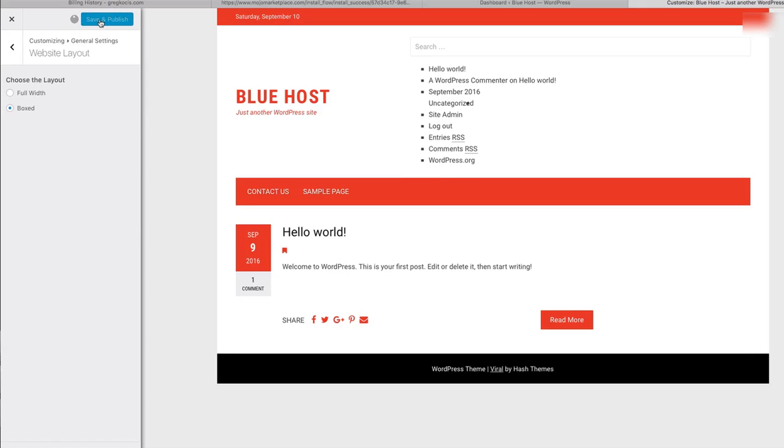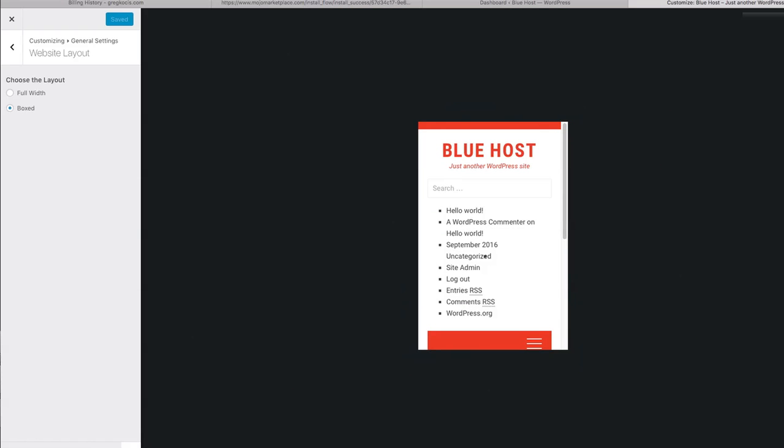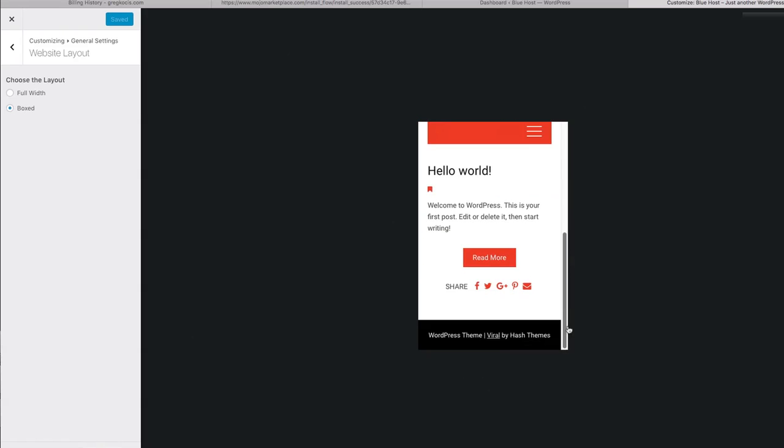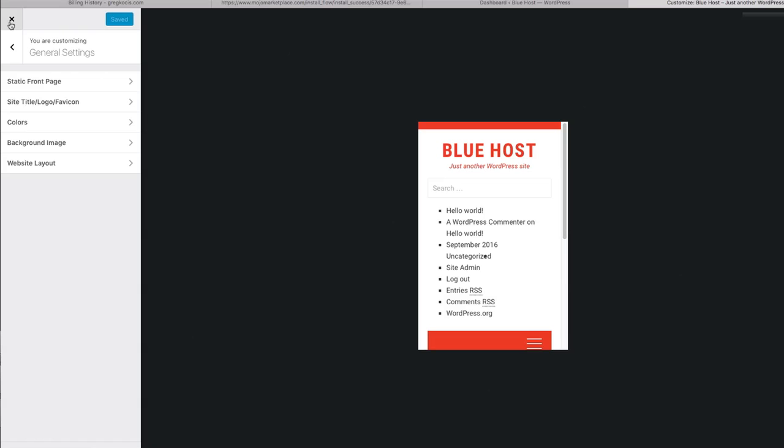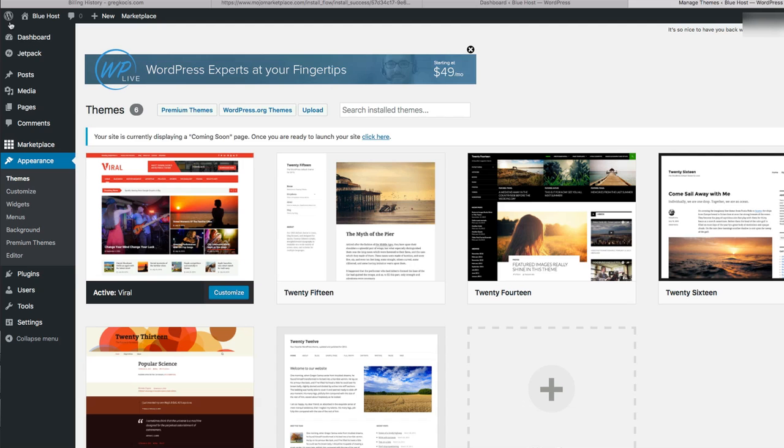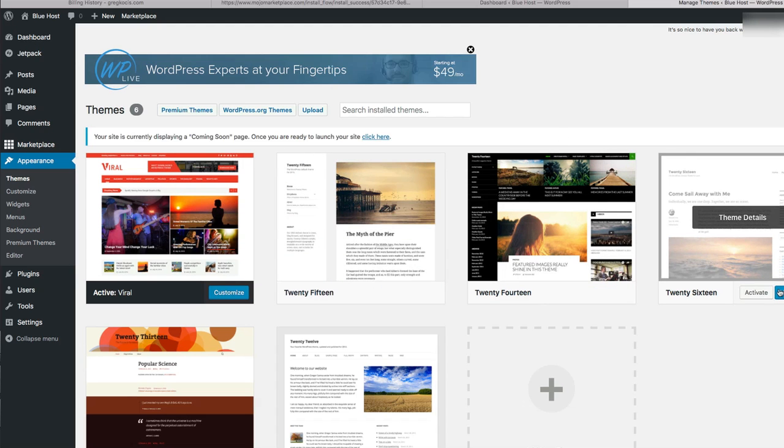Hit save and publish. And there's views of it if it's on an iPad or a phone. You get the little different views of it down here. But like I said, there's millions of themes. You can install any one of these.